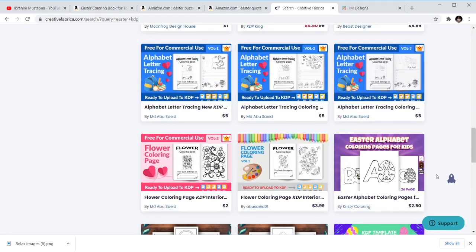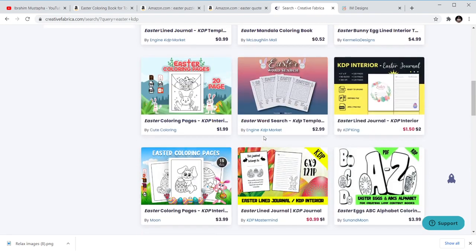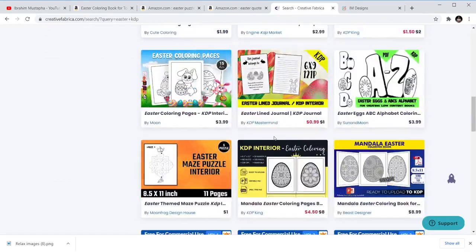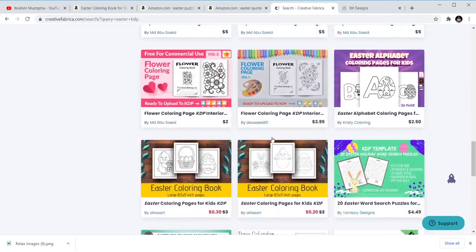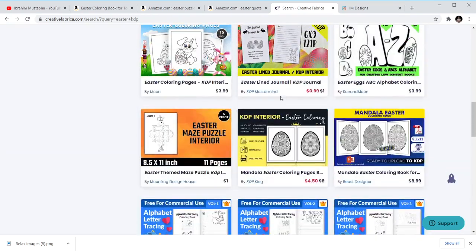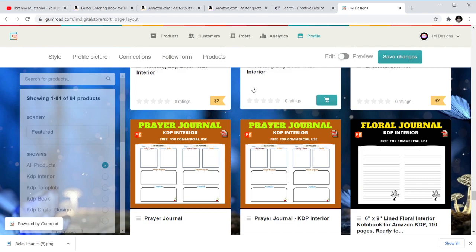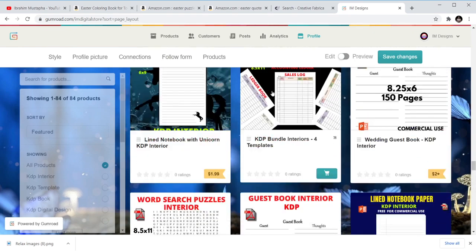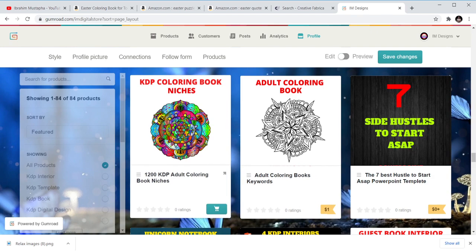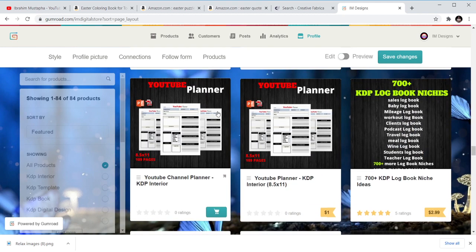There are ABC alphabet coloring pages for kids, flower coloring pages — it's all Easter-related. Just go there; the link is in the description below. Download any kind of interior template that you need, buy it, and start publishing. You can also go to my Google store and get all your templates.